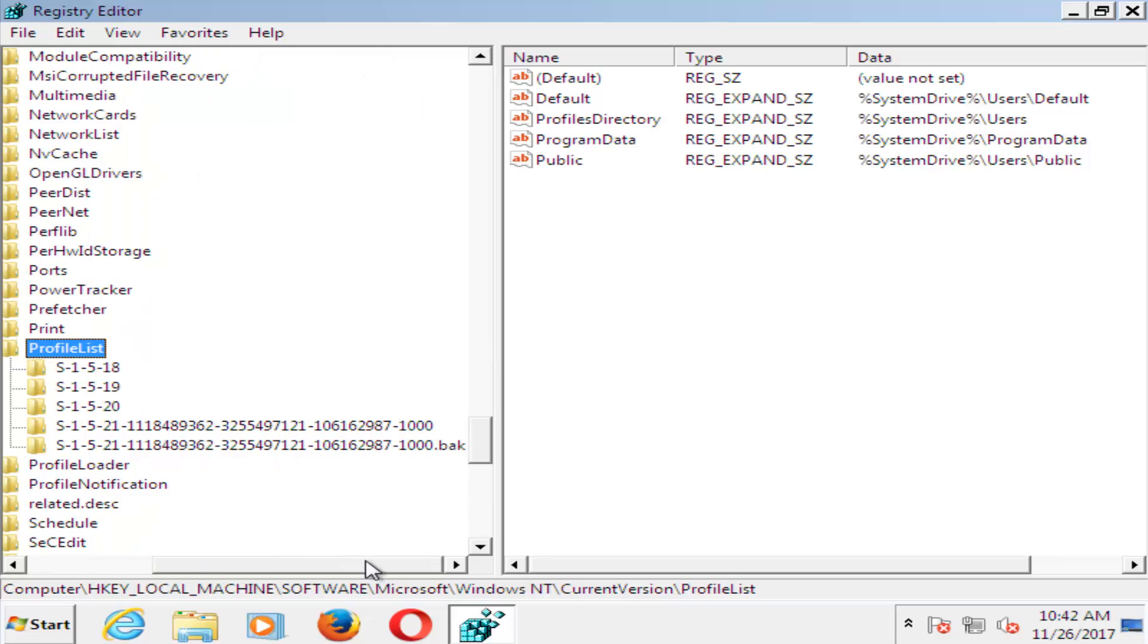Now there should be two profiles listed in here. There should be a .bak, which is a backup profile, and then the other one. They should both have the same number. Otherwise, besides the .bak, they should look the same. We want to basically swap these two.